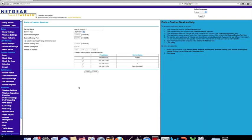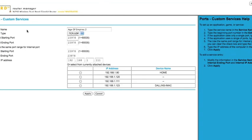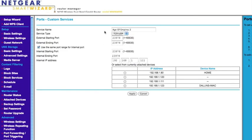Name it 'Age of Empires 2', as you can see right here. Service type is 'Both' — TCP and UDP. External port is 23978, ending port 23978, and the internal ports are both the same.